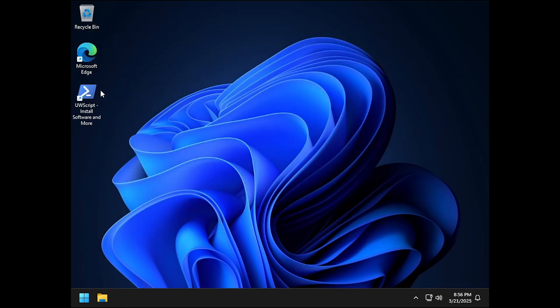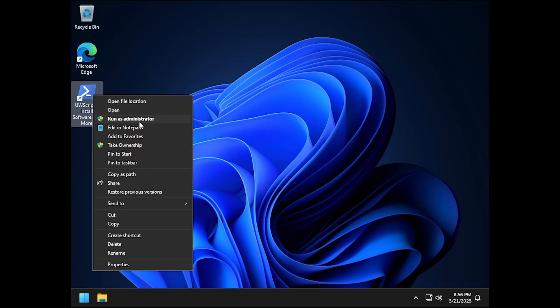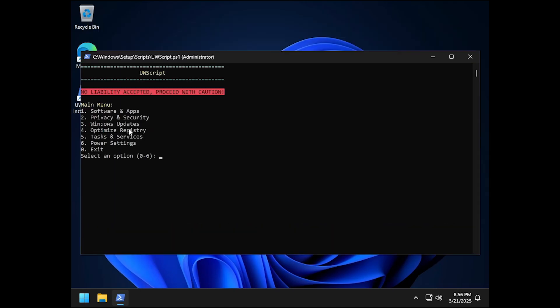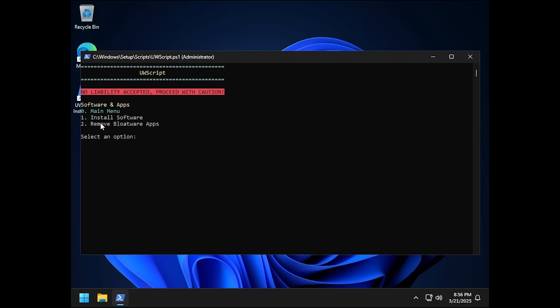But let's close out of this and here on the desktop as you can see that we have a PowerShell script. Simply right click on it and run it as administrator. And inside of here, if I go on to the software and apps simply by typing in 1 and then hit enter, you can see that we can install software and remove bloatware apps. If I go on and press 2 then hit enter, it asks if you want to remove all the windows apps. Now these apps have been removed because we used the unattended win install but for those of you who don't want to perform a clean install of windows, you can simply use the script on your already installed windows and it will do pretty much the same thing.